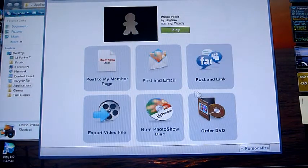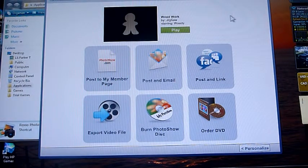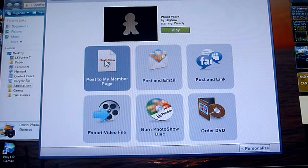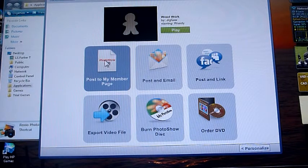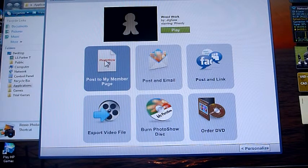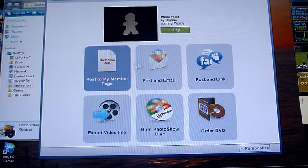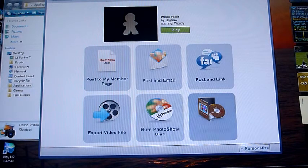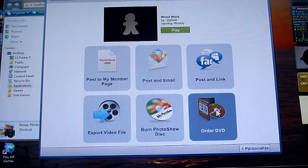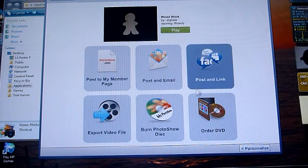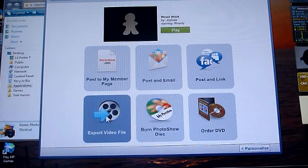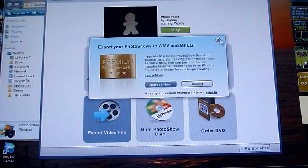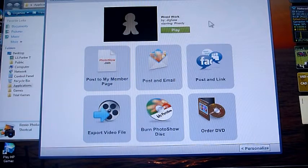Now again, once you create your file, you can post it to your member page. But with the software purchase, it only saves it for 30 days. Unless you want to pay for the yearly membership, in which case it saves it longer. Same with posting email. You can order a DVD from what creations you've made. Or export it as a video file if you have the premium membership.